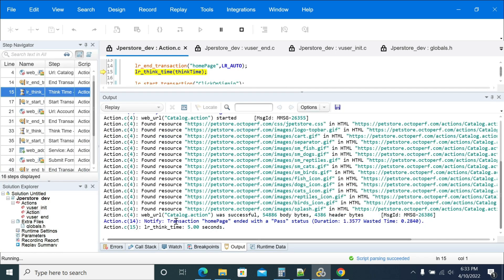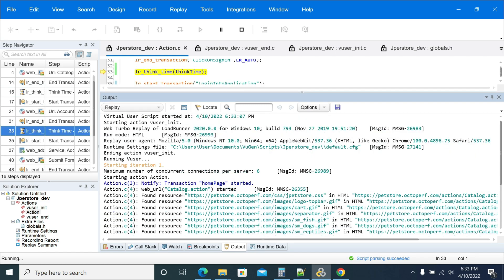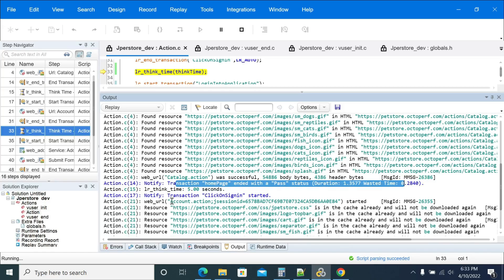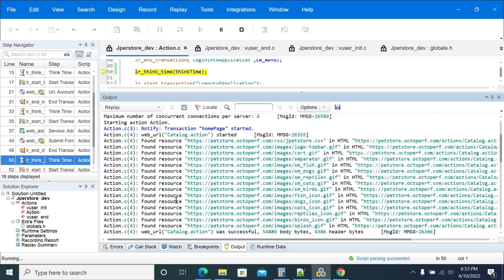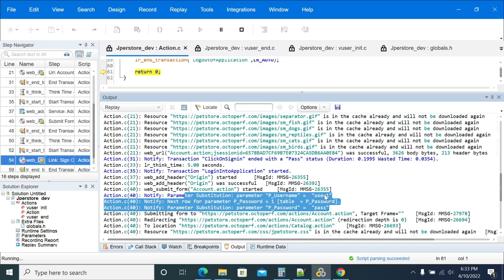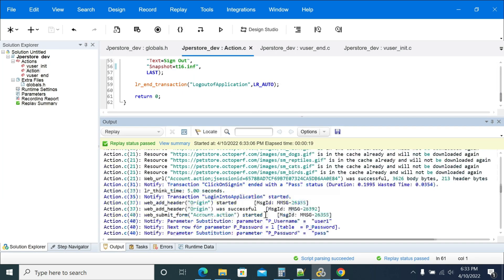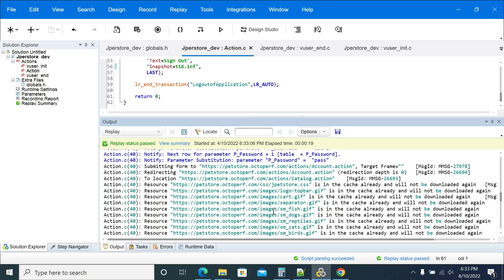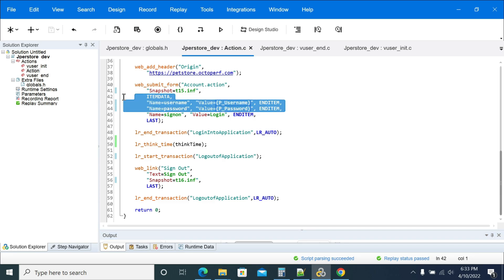If you see that there is a home page passed with response time, and the next transaction passed — click on sign in. Here you can see it picked the value 'user1' and password 'pass'. It will show you all the correlated values — all values being substituted. When the variable is substituted, it will show you the value it was using in the script.